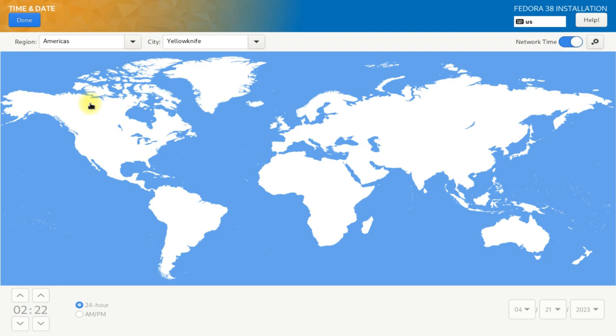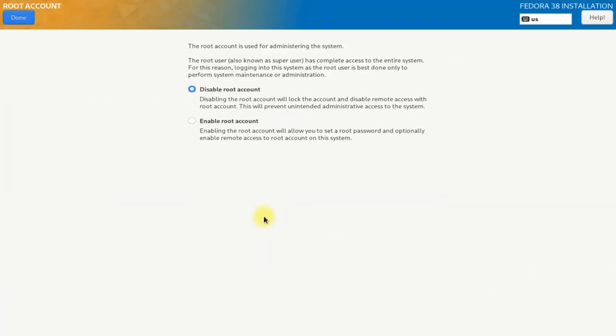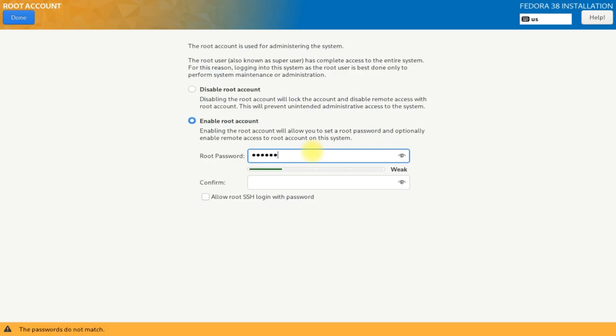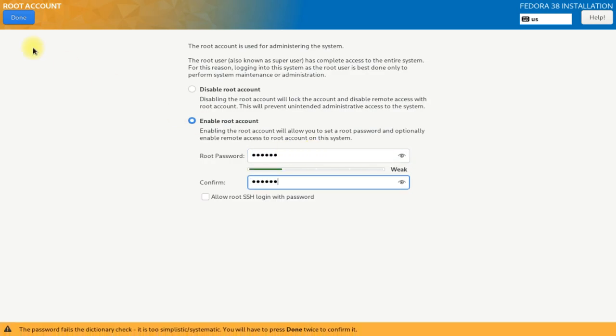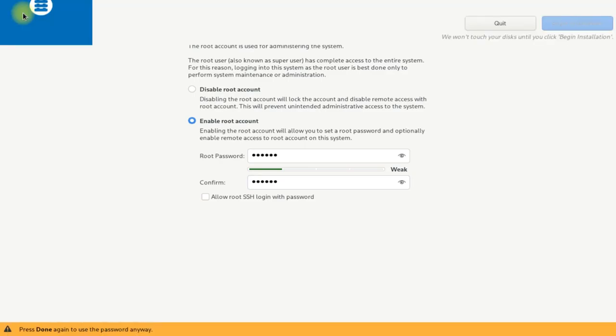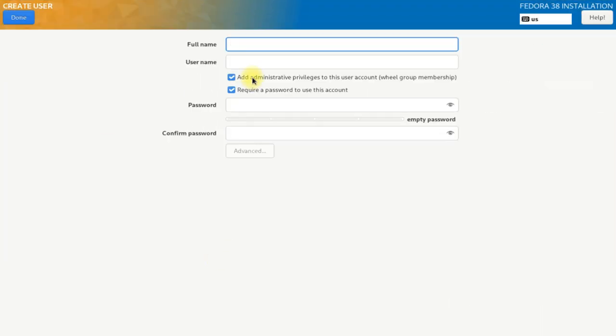Now it's time to choose your region and location. Choose it wisely. The last and important step is to enable the root account and create a standard user account. Follow the on-screen instructions for this. Choose a strong and healthy password.